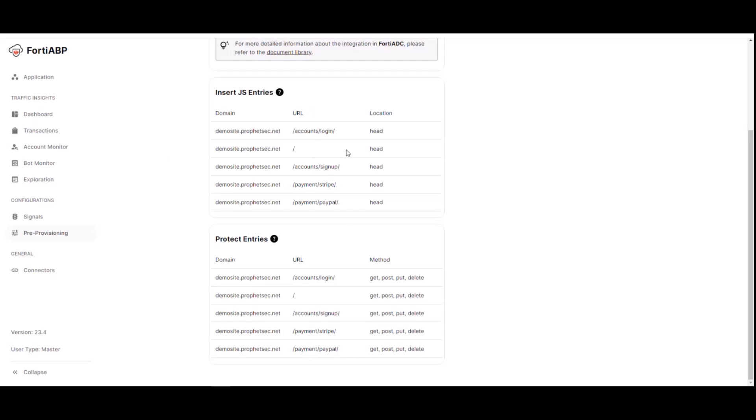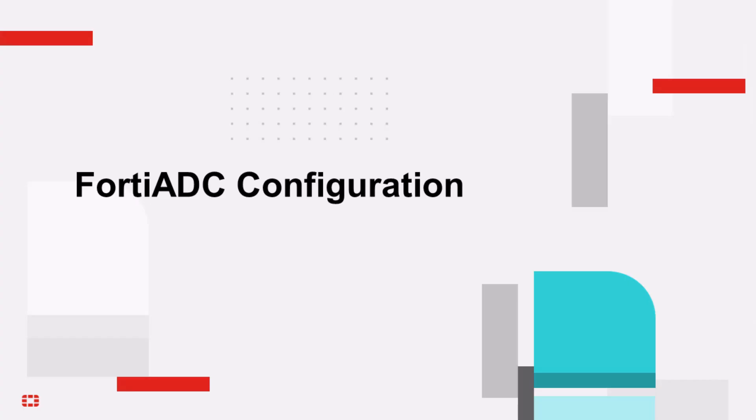And then from here, we also have the pre-provisioning, which we have two entries here, which is insert JS entries and the protect entries. These have the URLs that's basically defined the locations as well as different types of methods that are required in order for this to be provisioned correctly.